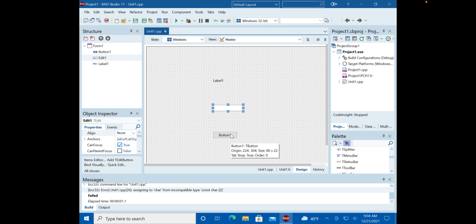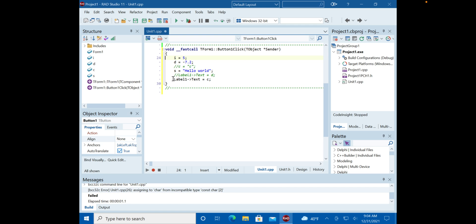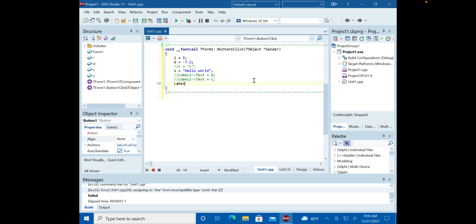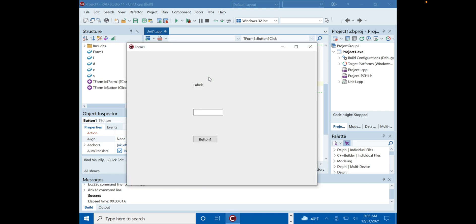Let's demonstrate: `Label1->Text = Edit1->Text`. In this case, both the label's text and the edit box's text are strings. When we run it, it works — because both sides are strings, even though what you type looks like a number.